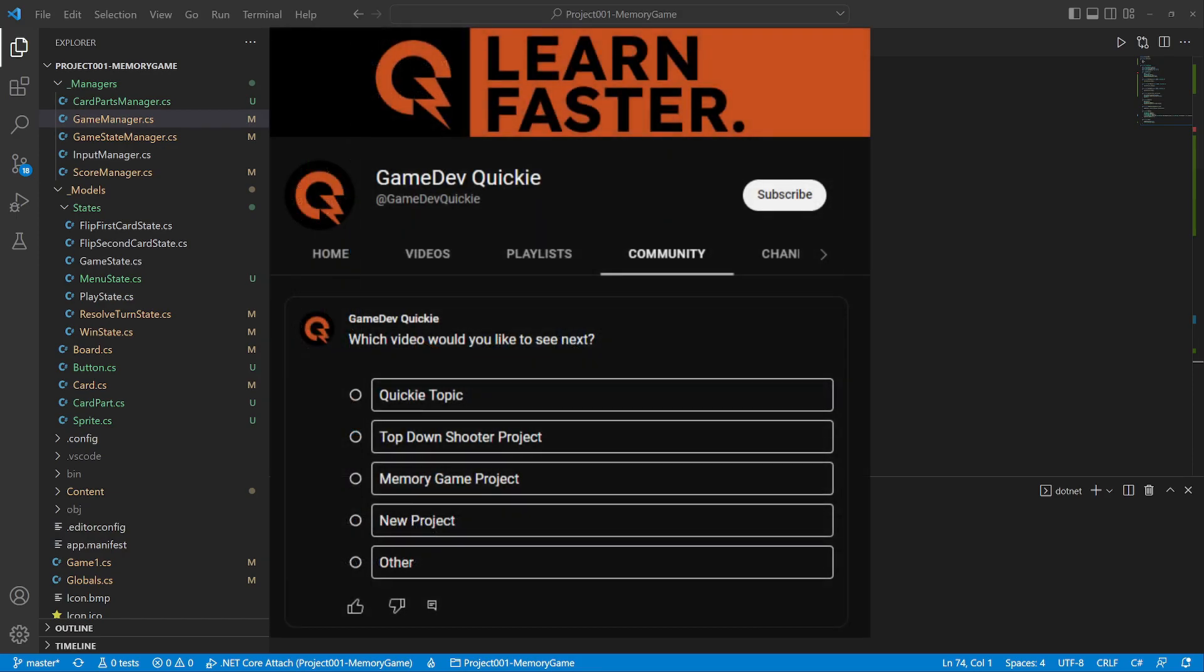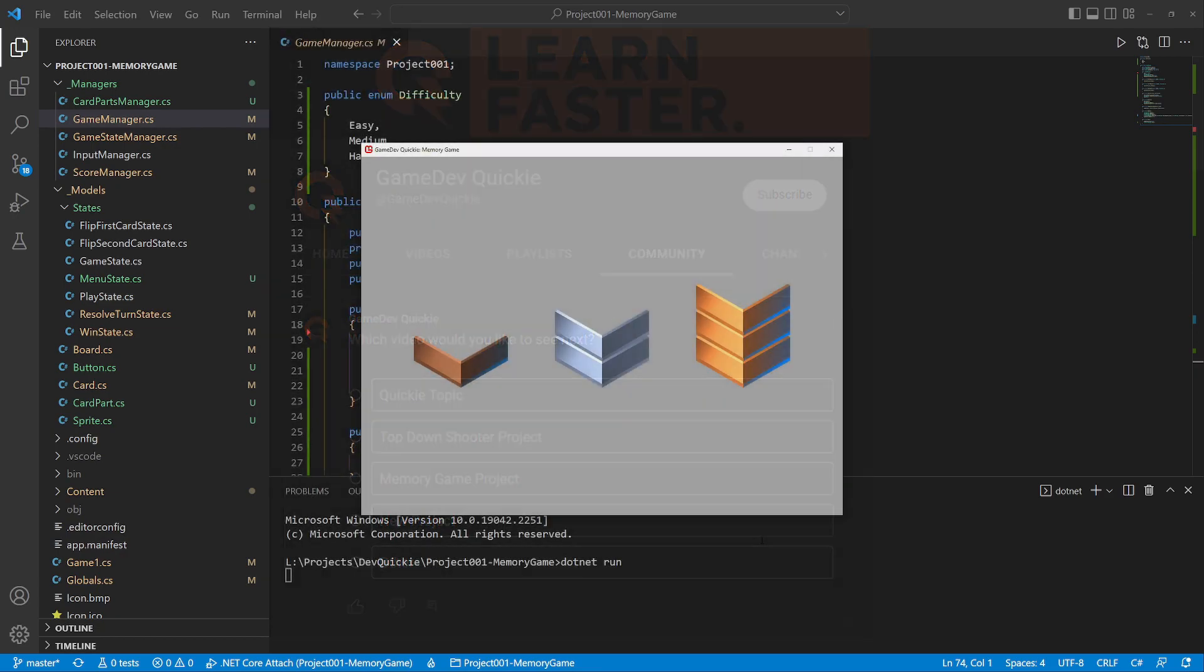But before we get started, I'd like to invite you to the Community tab, where you can vote on future videos. Let's get to the game.